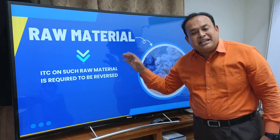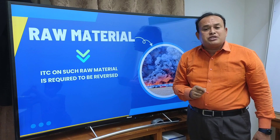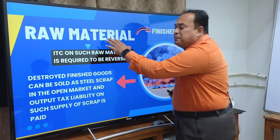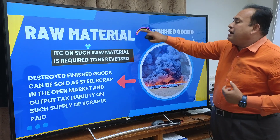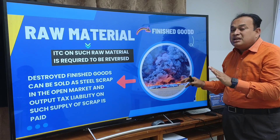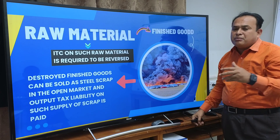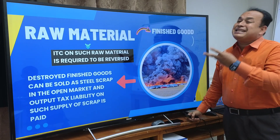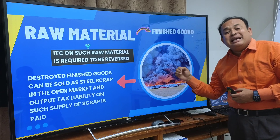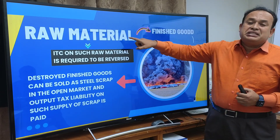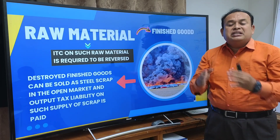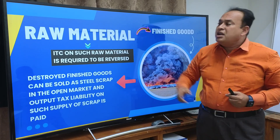Further, in the case of GK Wires Limited, the Authority for Advance Ruling, Telangana, gave a ruling on a third scenario: raw material was purchased by availing input tax credit and used to manufacture finished goods. These finished goods got gutted in fire, but after the fire, leftover steel scrap remained. That steel scrap was disposed of by paying IGST. In that case, is the ITC availed on such raw material required to be reversed?